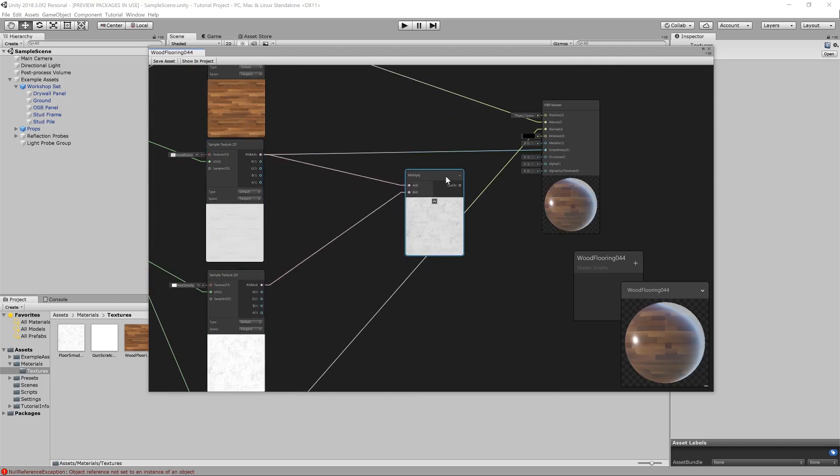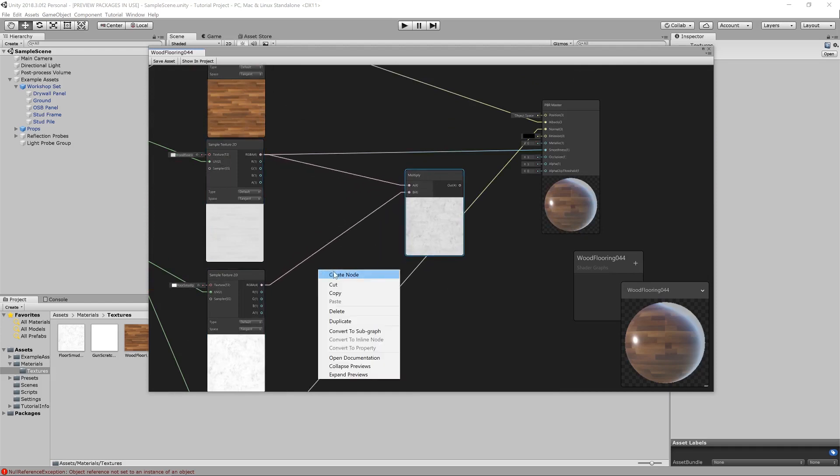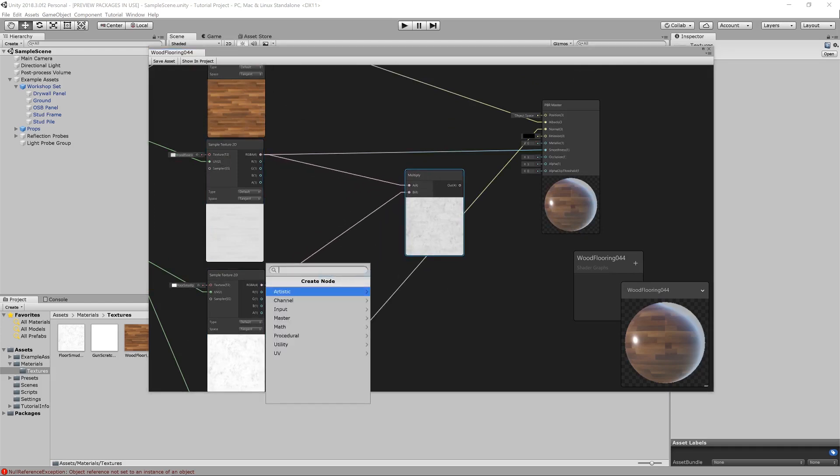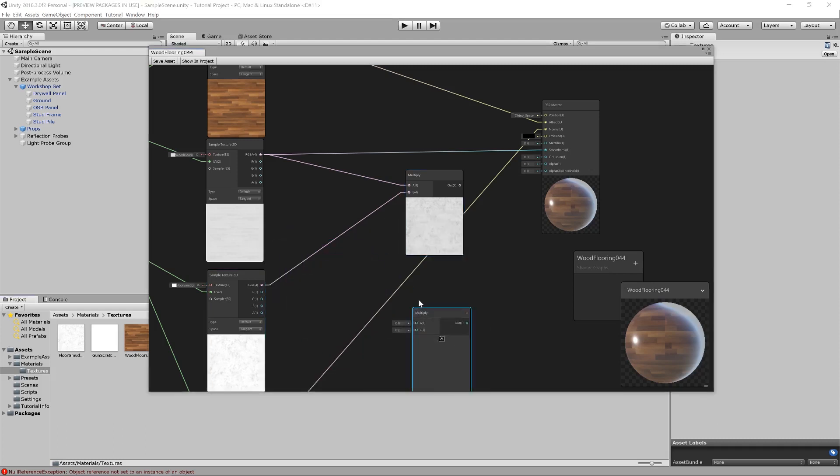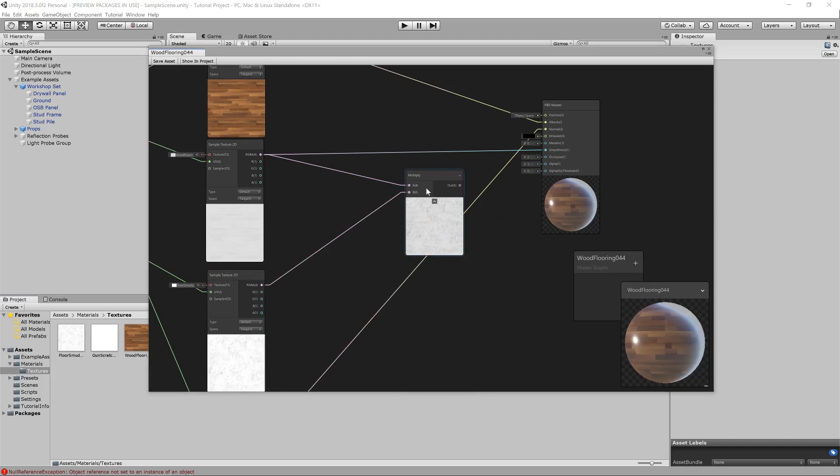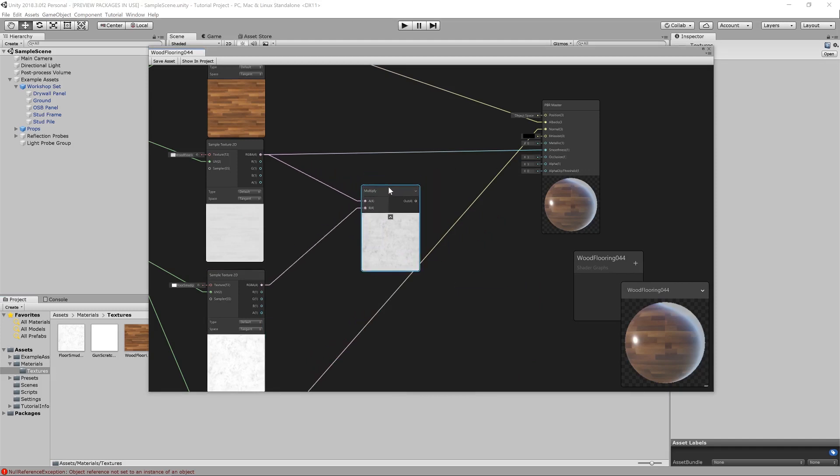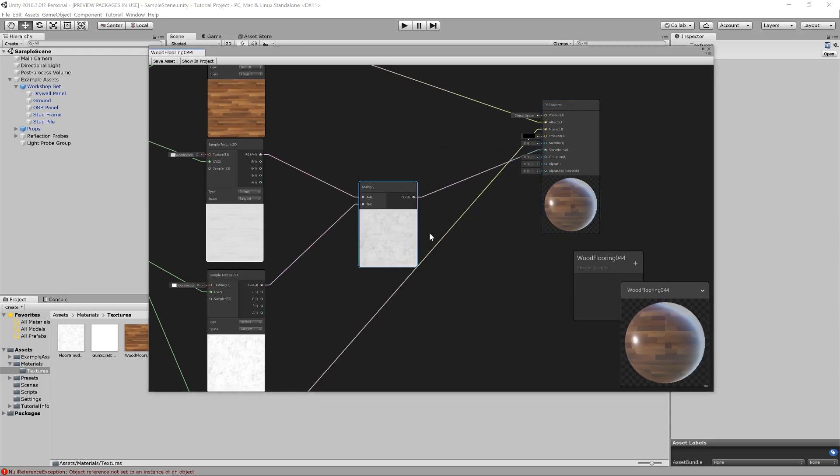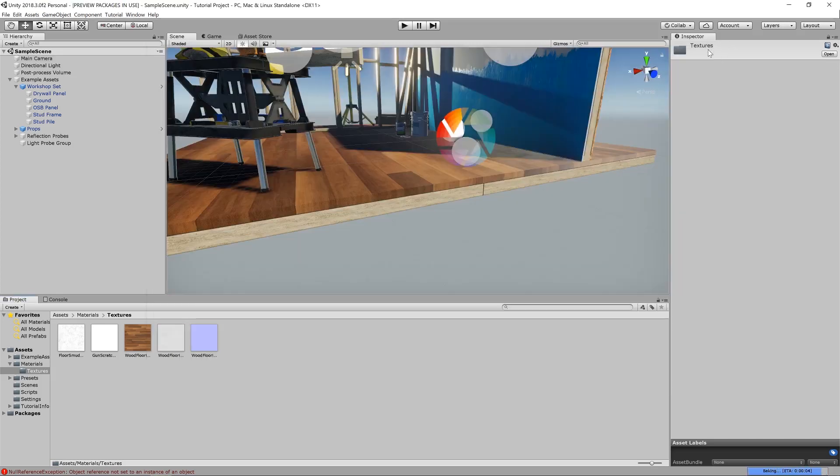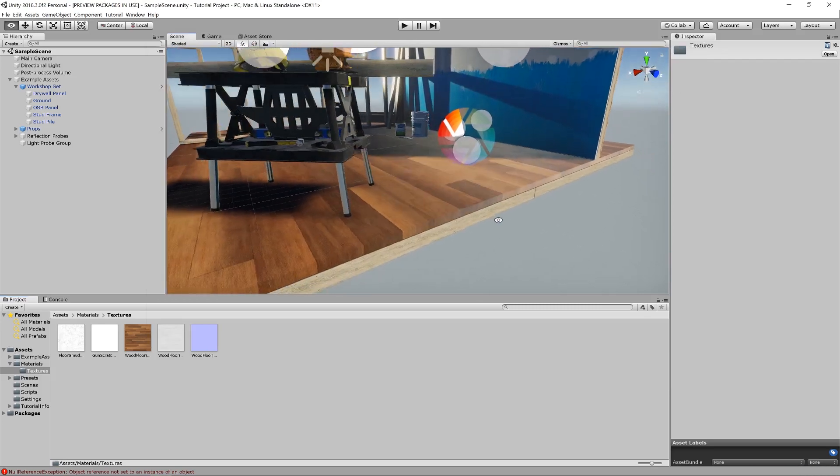Now, what you could also do for extra control is bring in an additional multiply node and use it to control the strength of the smudges. But for now, let's keep it nice and simple. I'm just going to leave that as is and feed that into this smoothness map. And then, hit apply. And then, what we'll see on our wooden floor, hopefully, there we go.